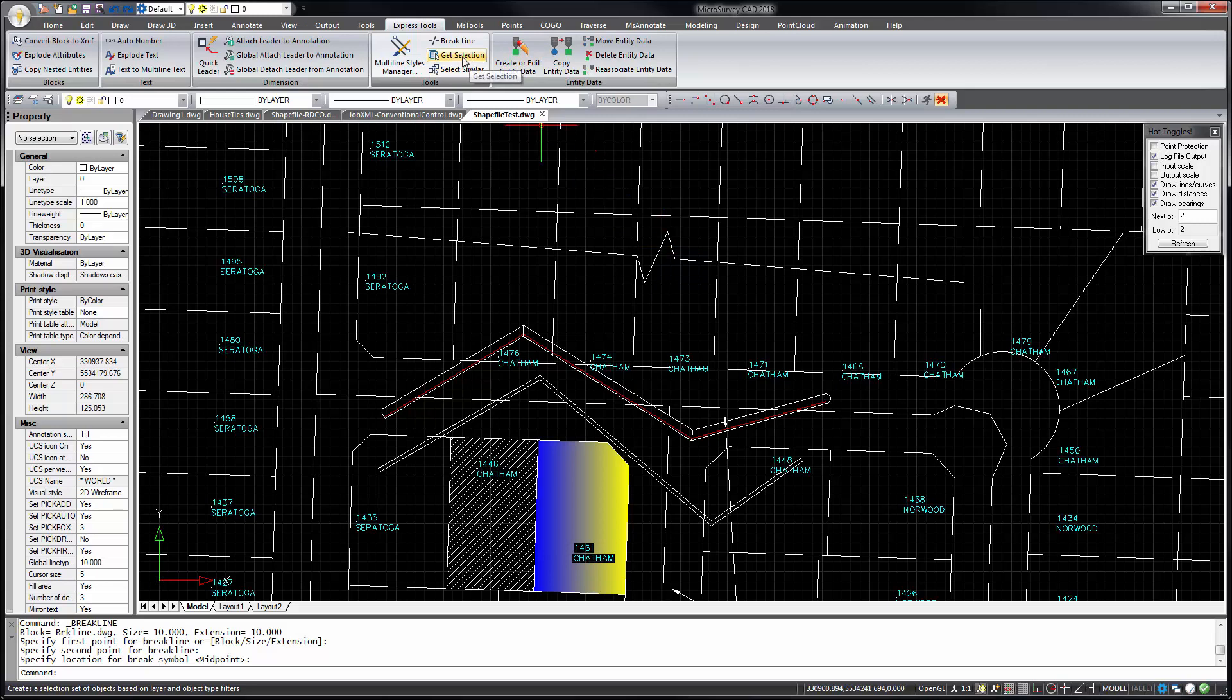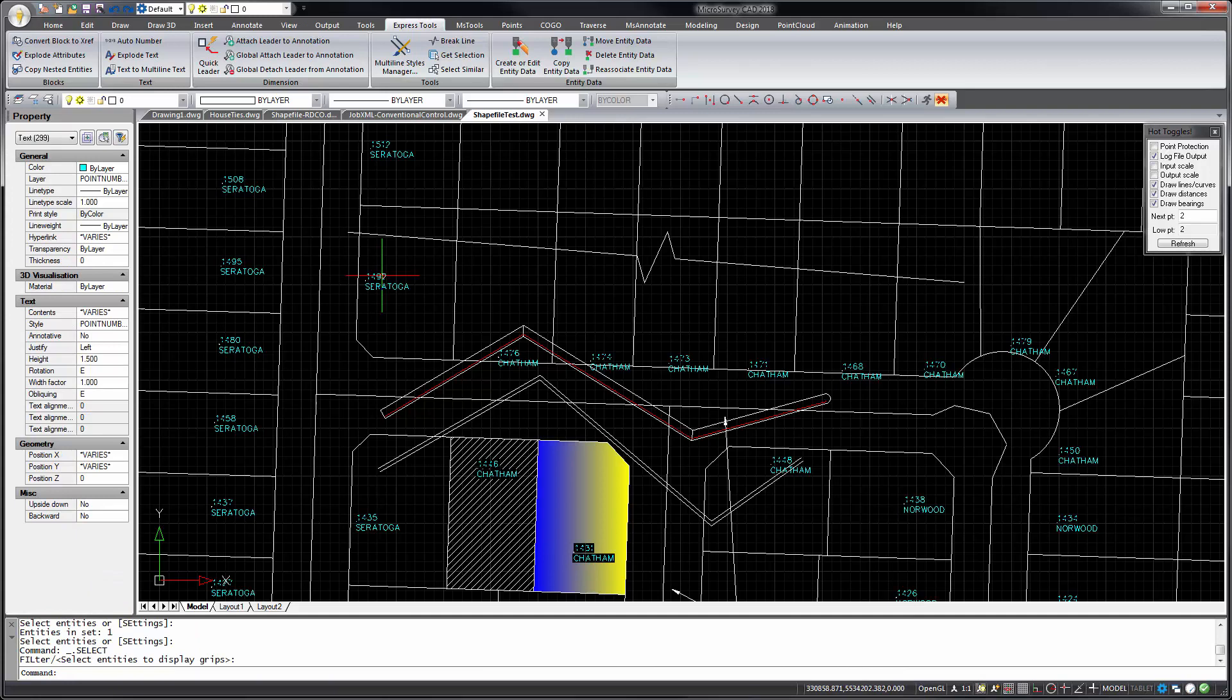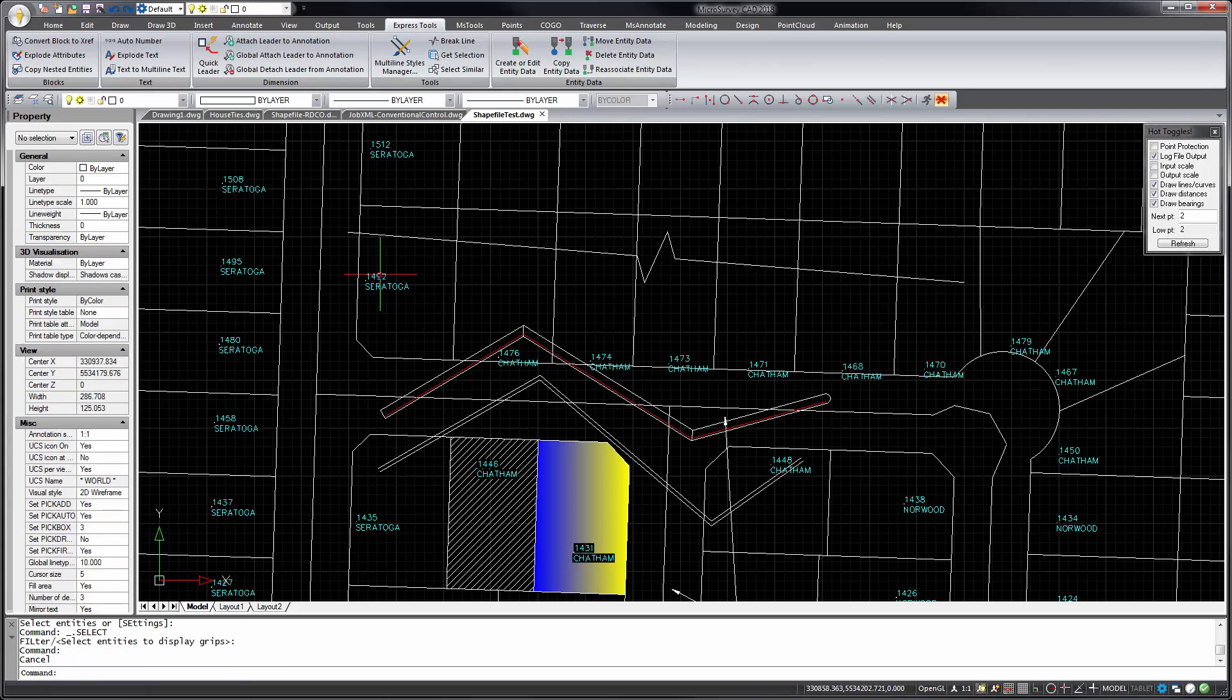Some new selection tools to select objects that are similar to an object that you pick. So either matching the layer and object types. For example, this one, if I select a piece of text here. It's going to select all of the same object type on that layer. So in this case, all of the texts on my point number layer. Press escape to clear the selection.